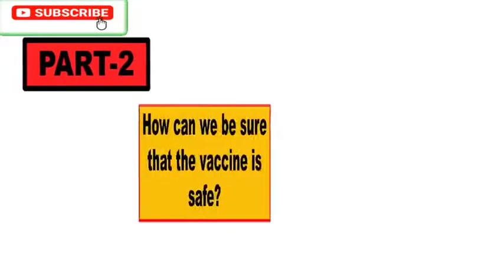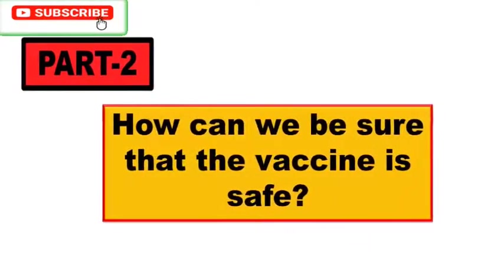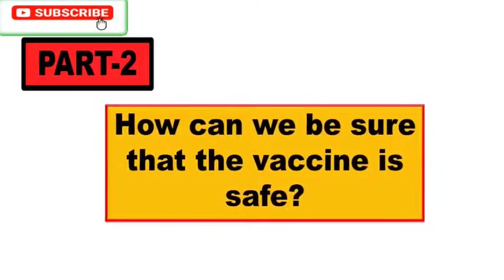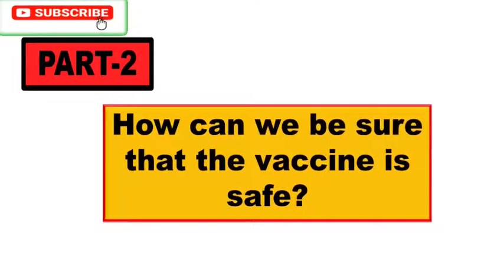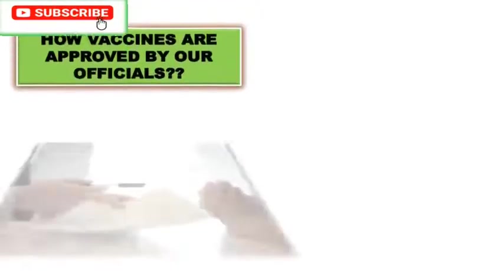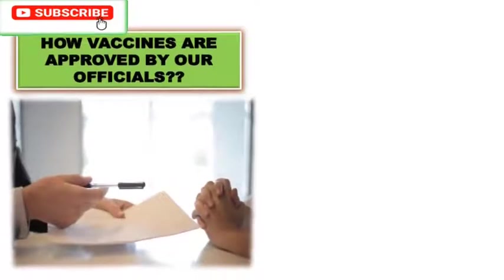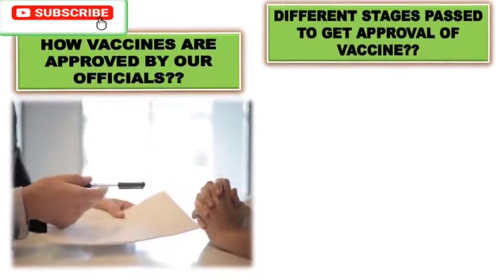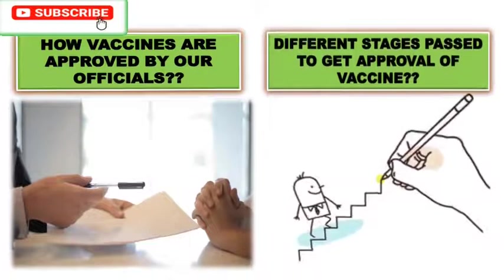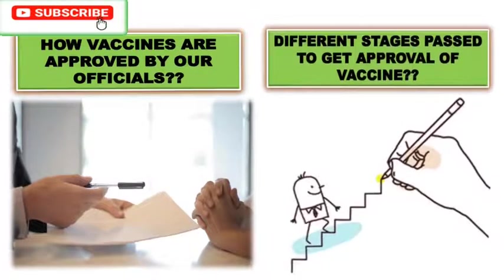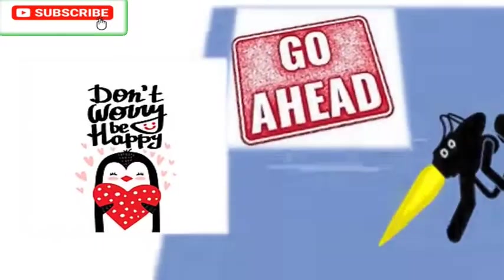Now let's go and gain the awareness in part 2 of this series which answers the query of how can we be sure that the vaccine is safe. This is answered by explaining about how vaccines are approved by our officials and the different stages that are passed to ensure the safety of vaccine. Hence, not to worry, you are safe and you can go ahead with it.